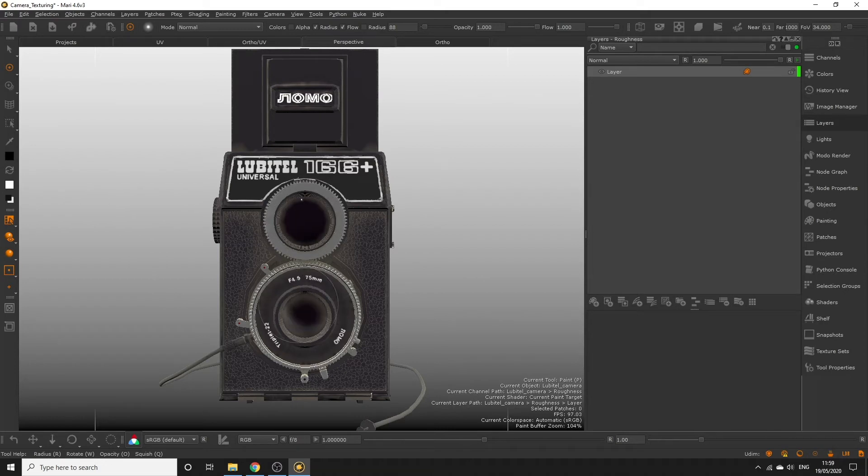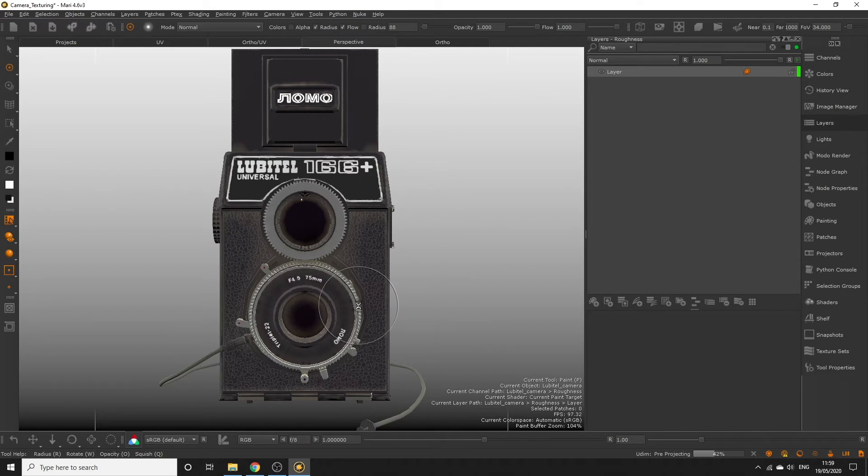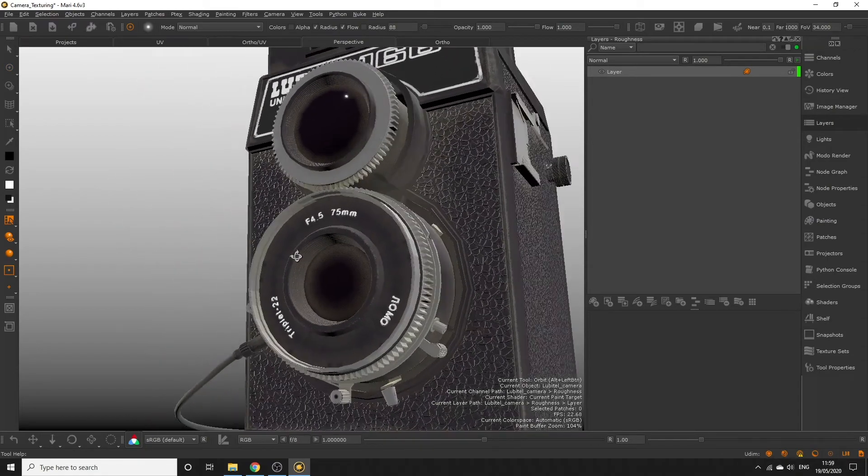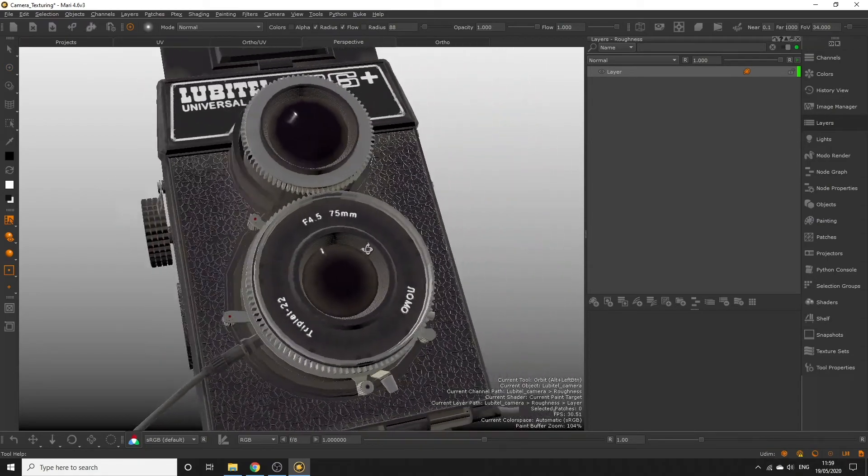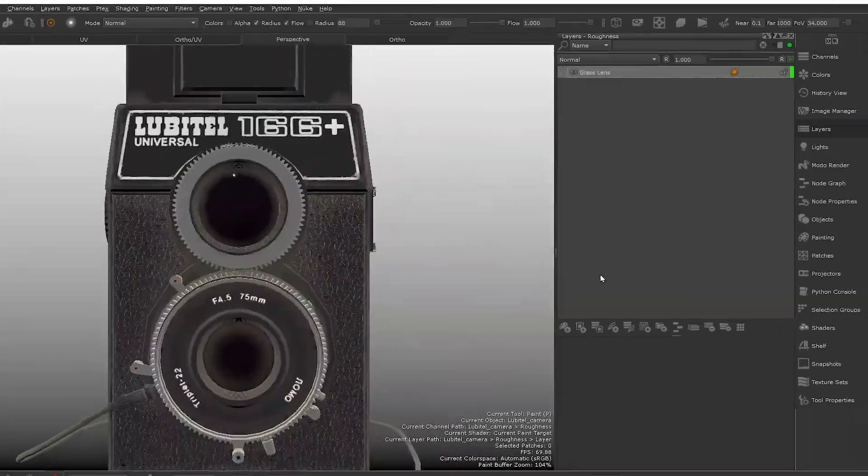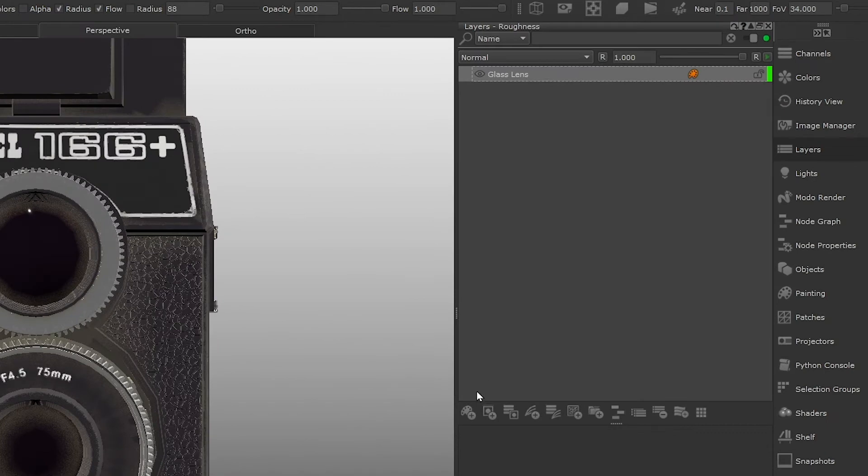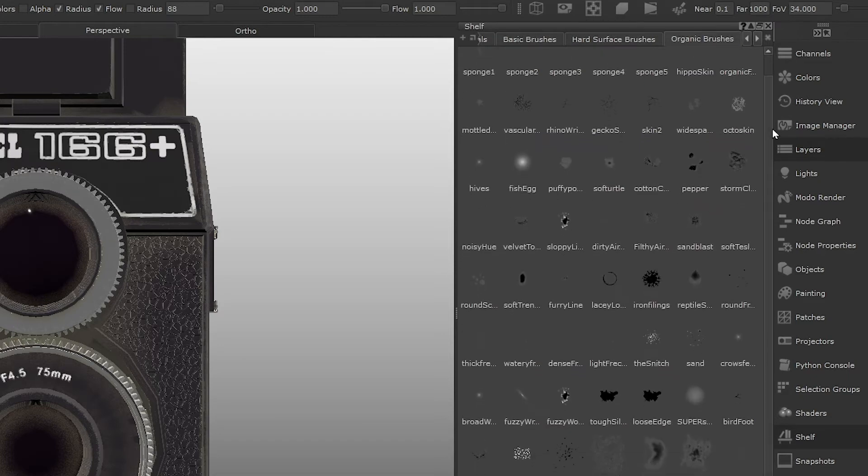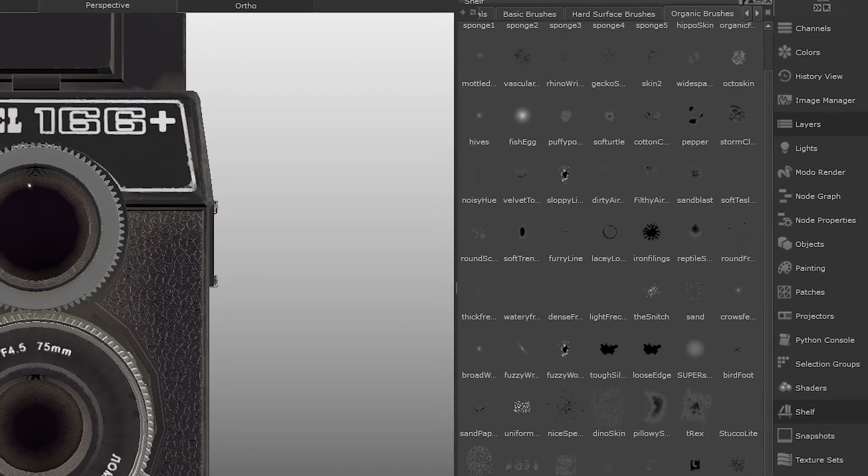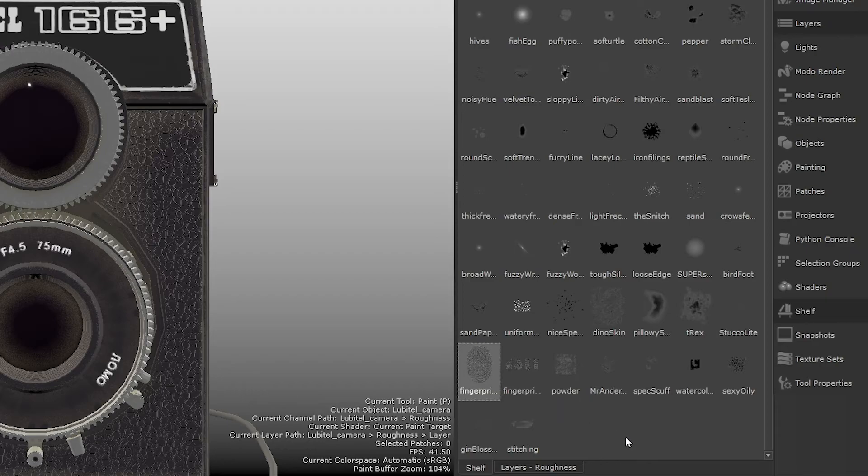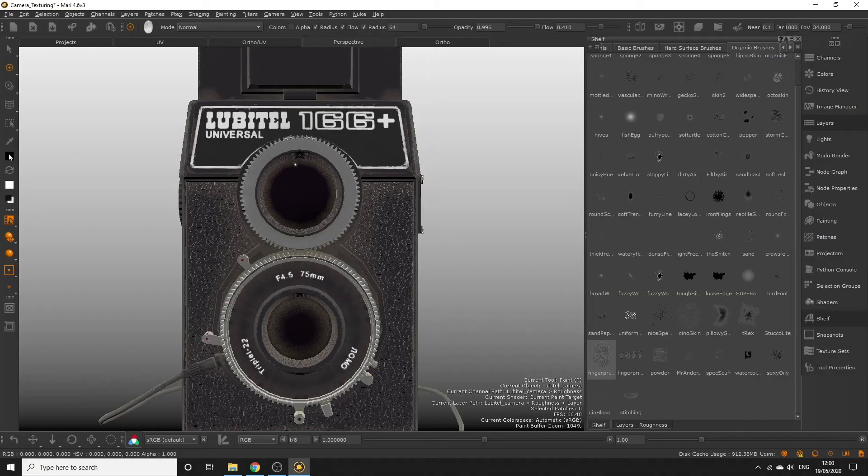Immediately we can see how glossy this becomes. If we wanted to go ahead and create the illusion of smudges on this glass, using the roughness channel is great because we can define where the light doesn't reflect off the smudged areas. As an example, let's create a new layer in the roughness channel. And in the shelf palette, select the fingerprint brush from the organic brushes tab.